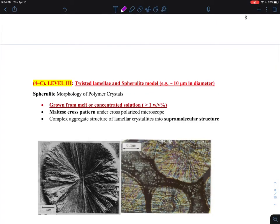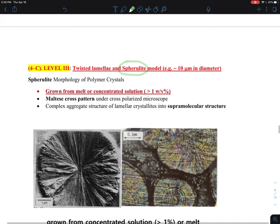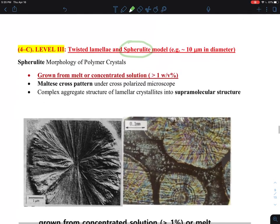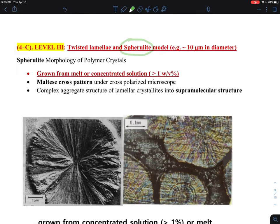Moving on to the multi-scale polymer crystal structure. This is the highest level, the largest level of the polymer crystalline structure. The focus is on what is called the spherulite. Spherulite is one morphology in the polymer crystal, and it's a complicated structure, but it's also widely observed — this is the heart of the polymer crystal structure in this section.